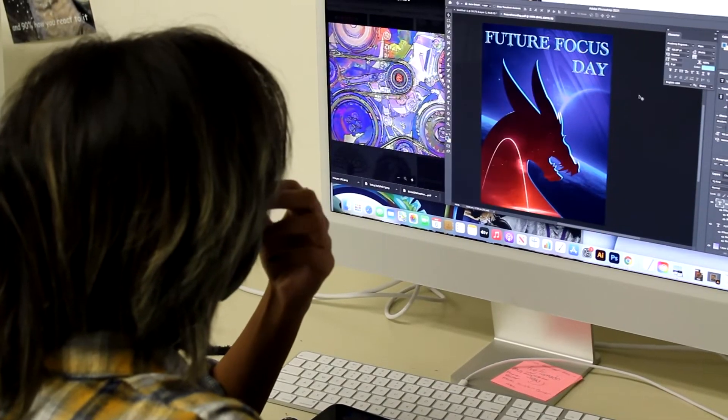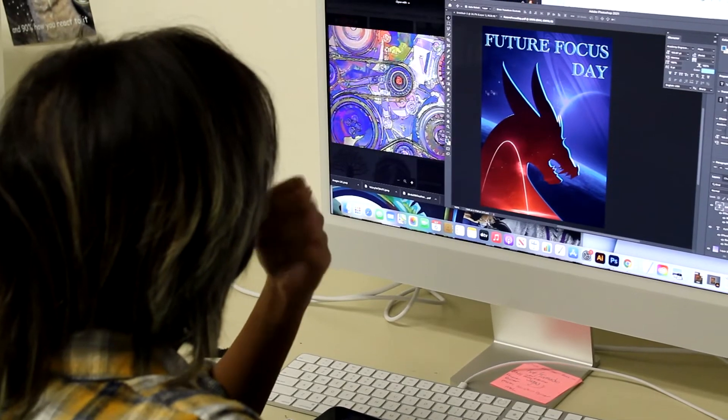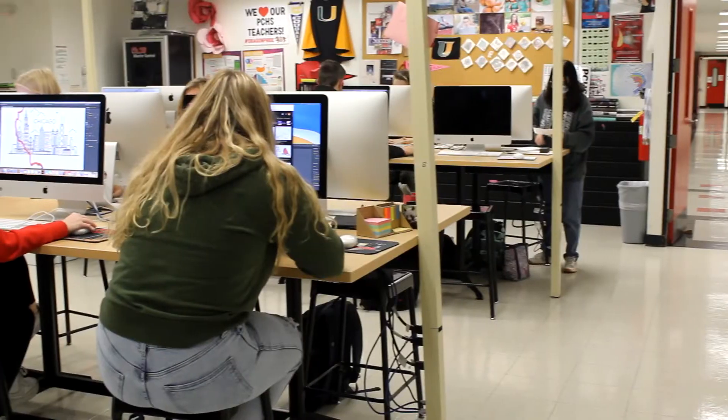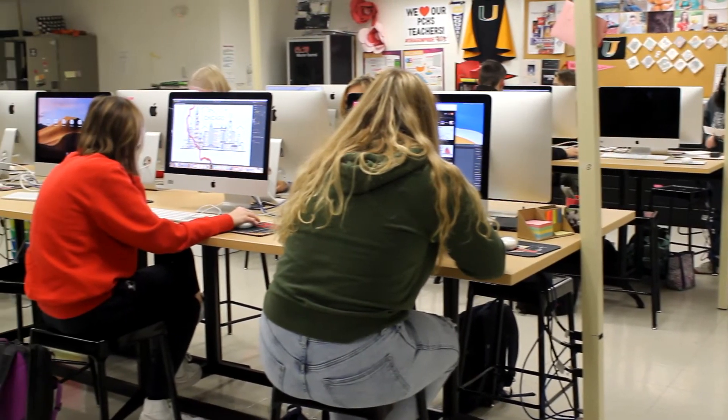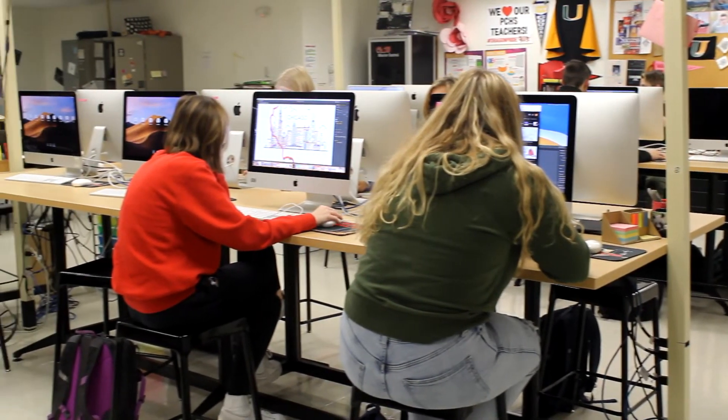In Graphic Communications 1 and 2, you will learn to use Adobe Photoshop and Illustrator on an Apple computer.